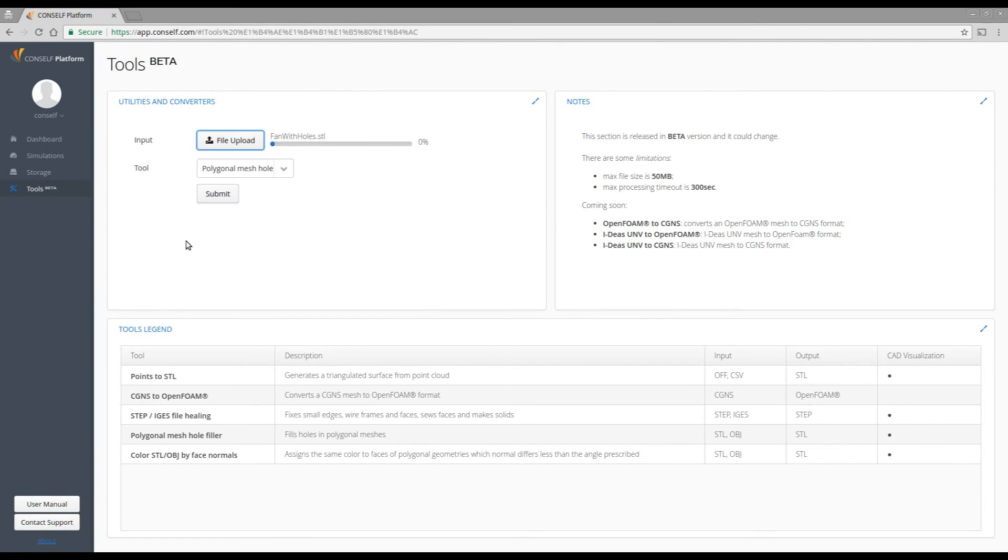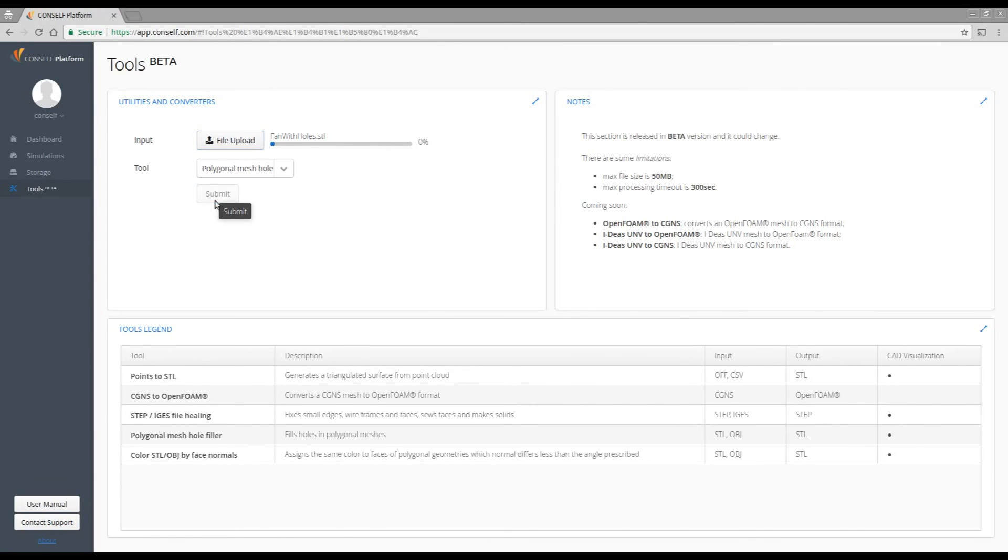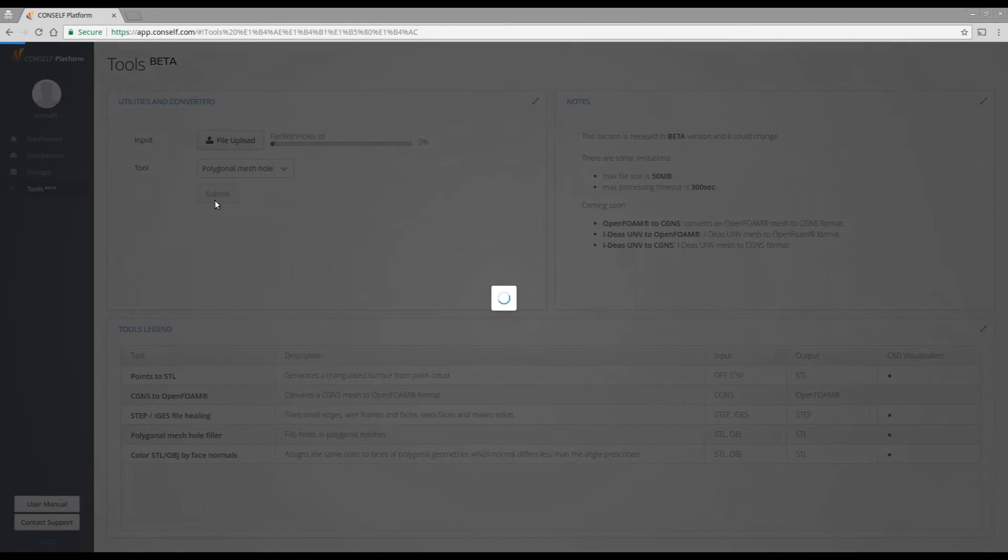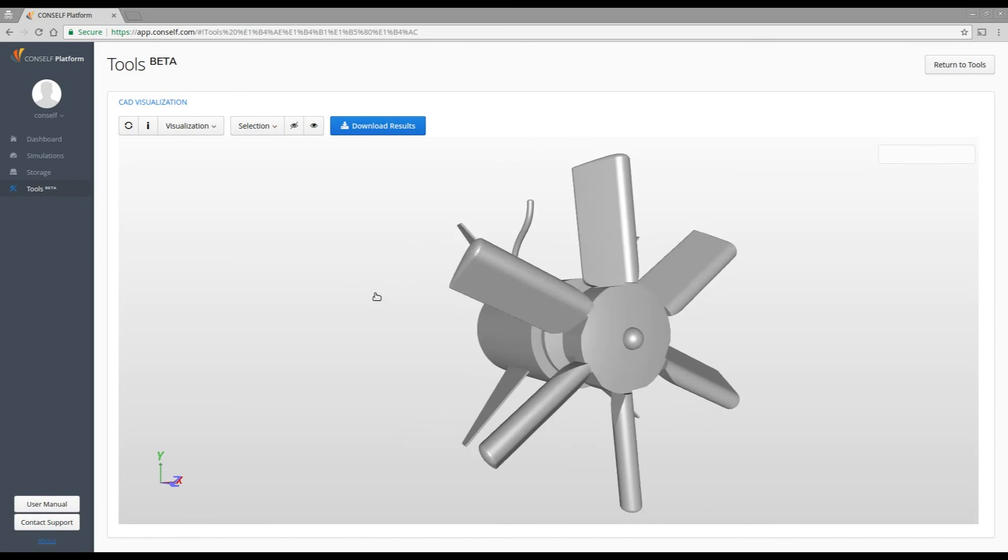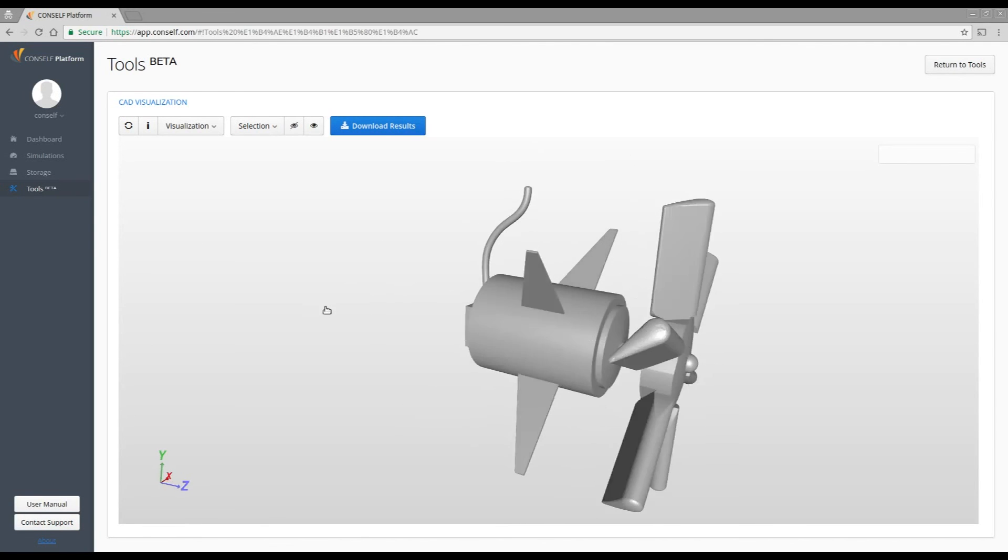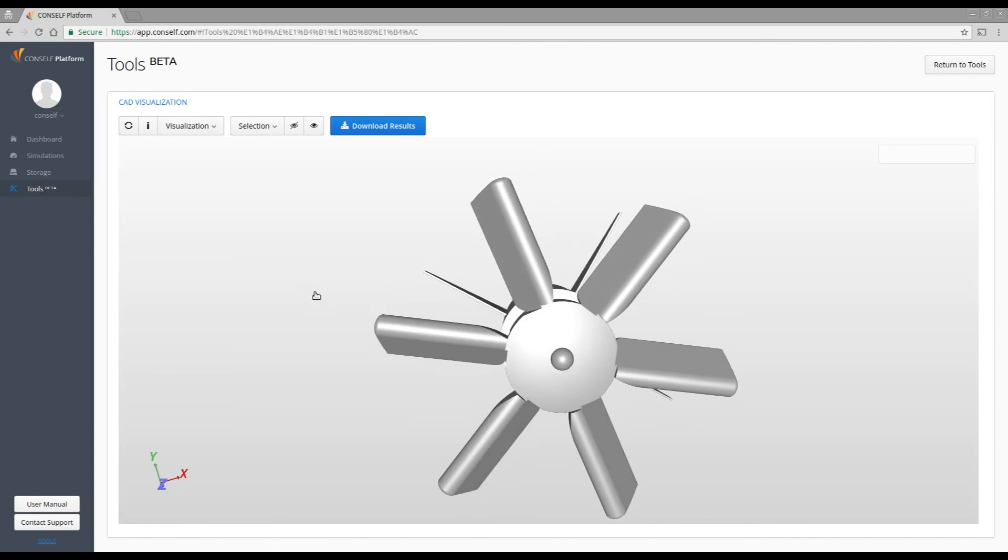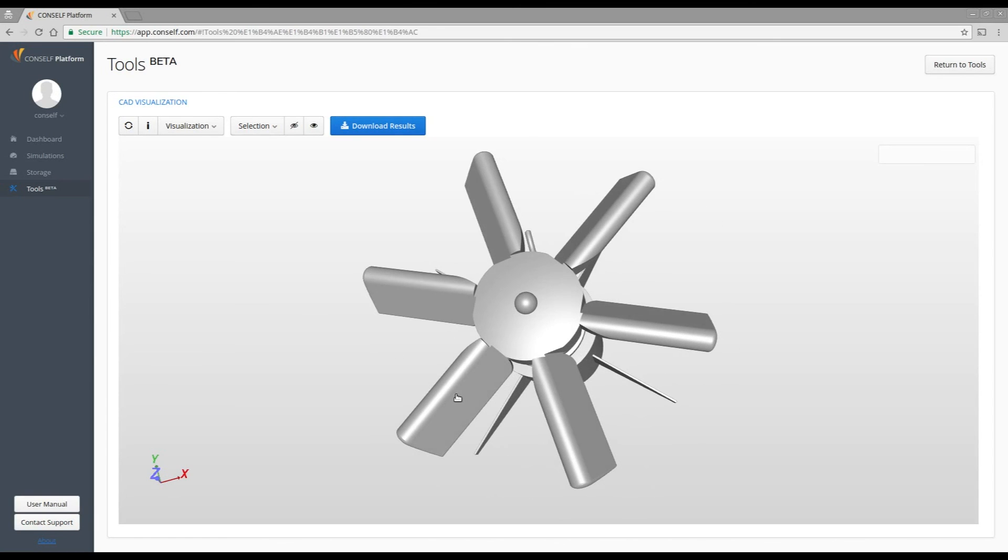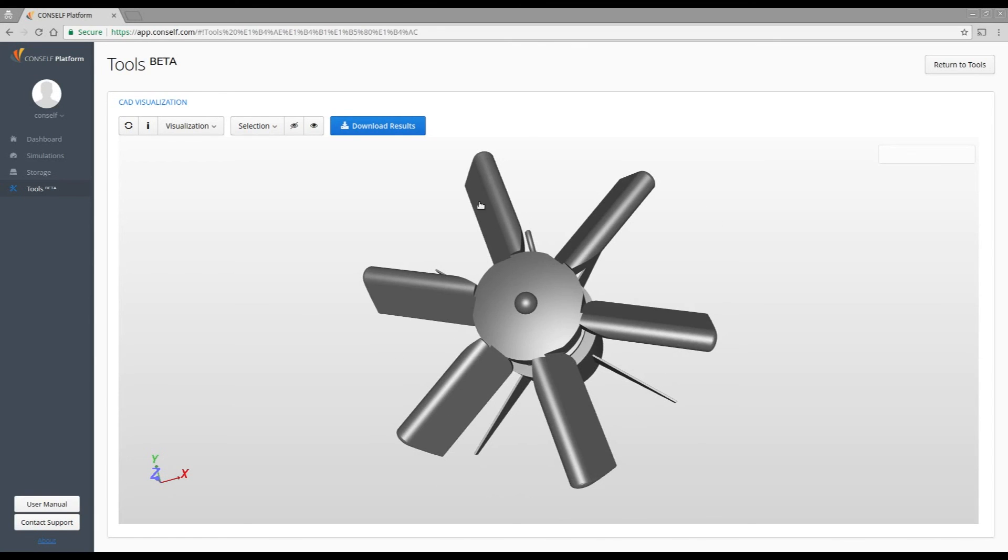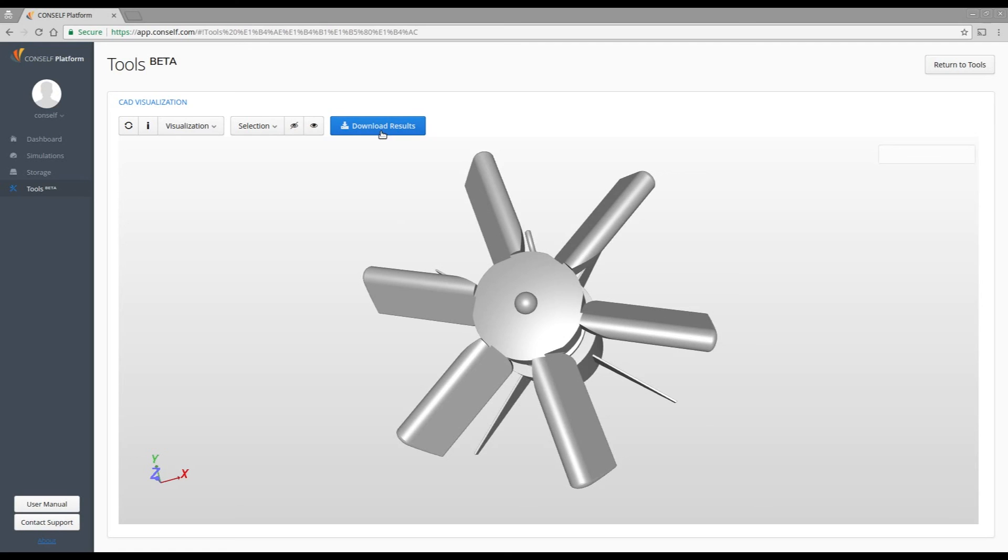By clicking on Submit, the upload will start and the processing too. So that's it. Once the tool finishes, here you have your geometry, and as you can see, there are no more holes in it. You can then download your result and obtain your filled STL.